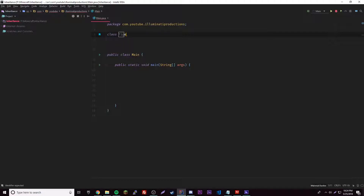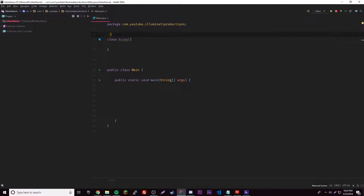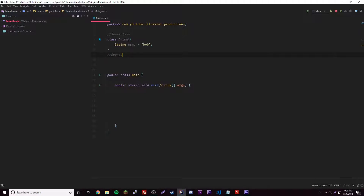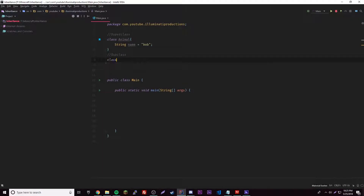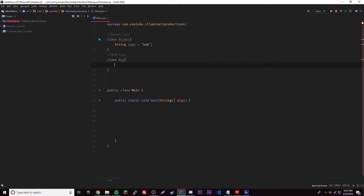Let's go ahead and make a class — class Animal will be our super class. We'll put a comment here: super class. Inside Animal we'll have a String called name, we'll call it Bob. Then we'll have a subclass — what's an animal? Hogs are cool. So the Hog subclass will have a variable of its own — String animal.